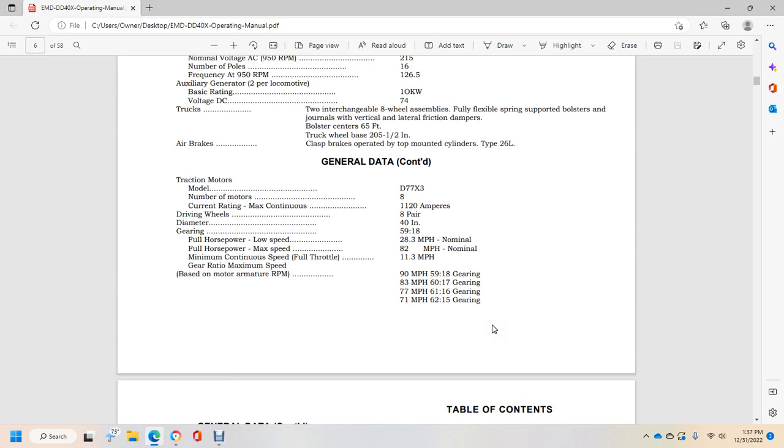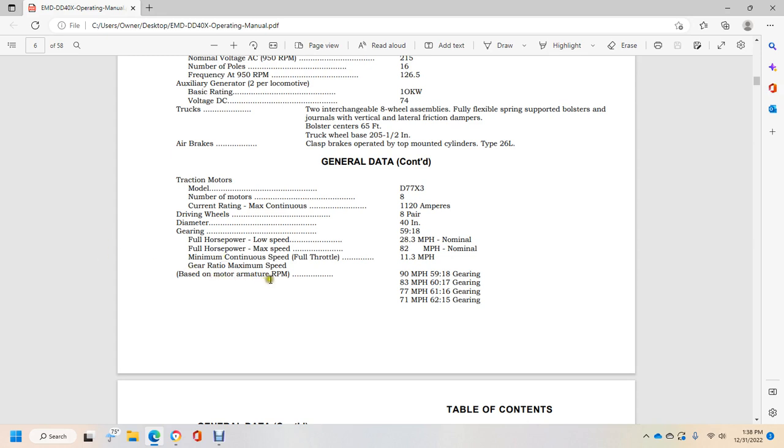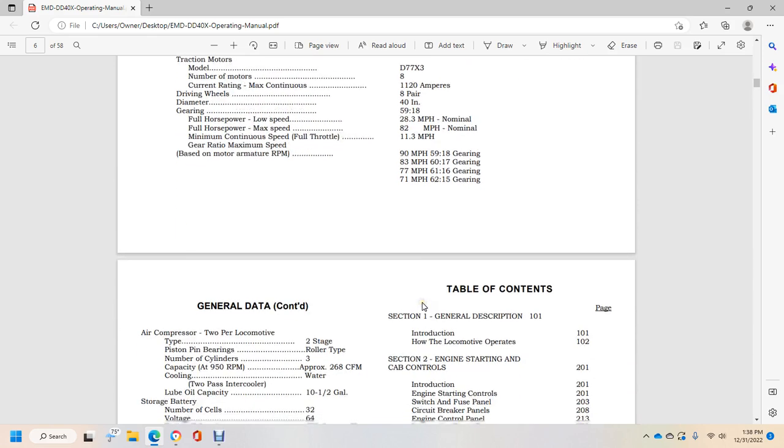General data. Traction motor models D77X3, number of motors 8, current rating maximum continuous 1120 amperes. Driving wheels 8 pair, diameter 40 inches, gearing 59 to 18. Full horsepower low speed 28.3 MPH nominal. Full horsepower max speed 82 MPH nominal. Maximum continuous speed full throttle 11.3 MPH. Gear ratio max speed based on motor armature RPM: 90 MPH 59 to 18 gearing, 83 MPH 16 to 17 gearing, 77 MPH 61 to 16 gearing, 71 MPH 62 to 15 gearing.